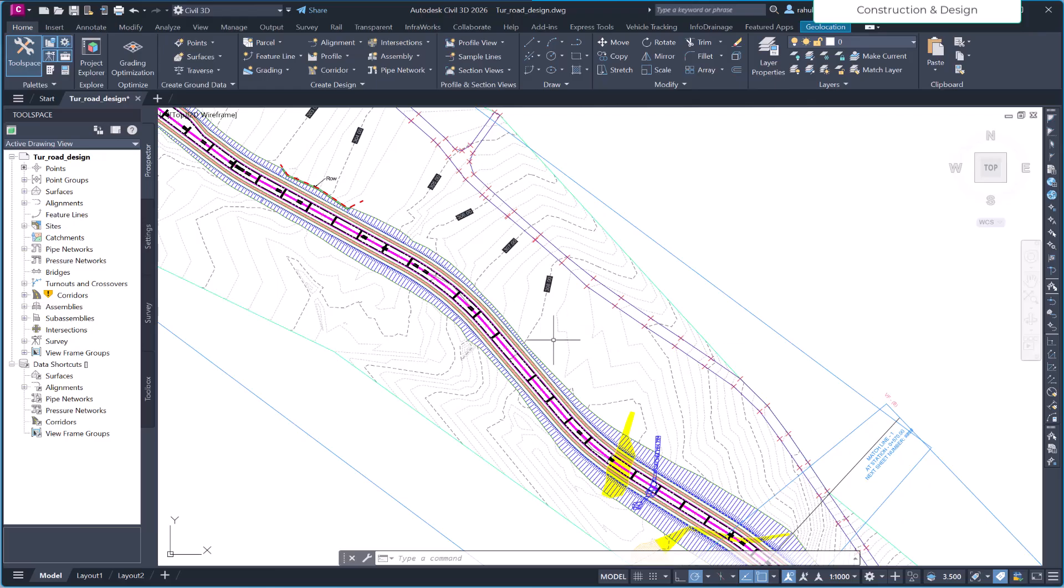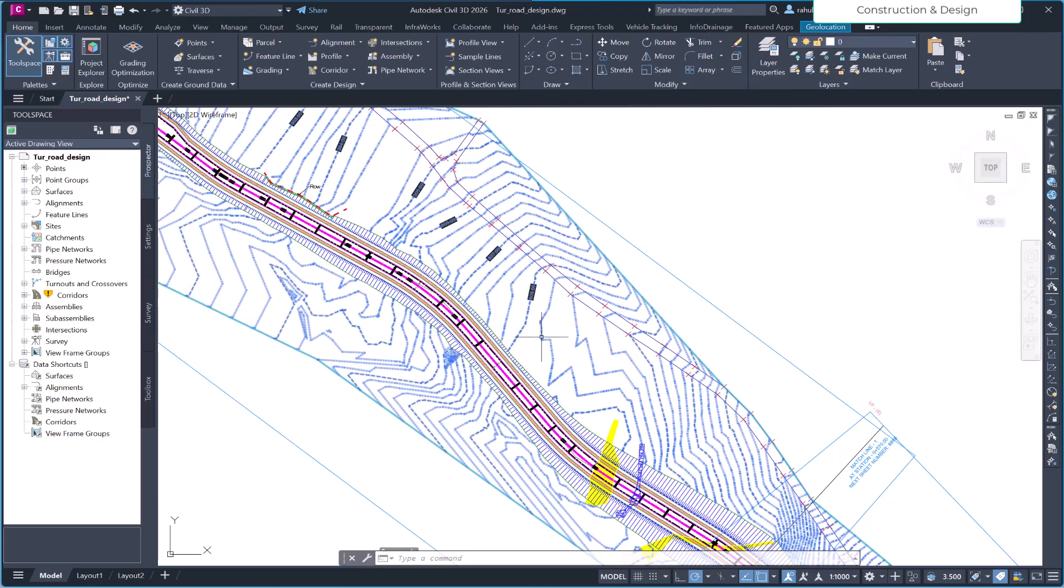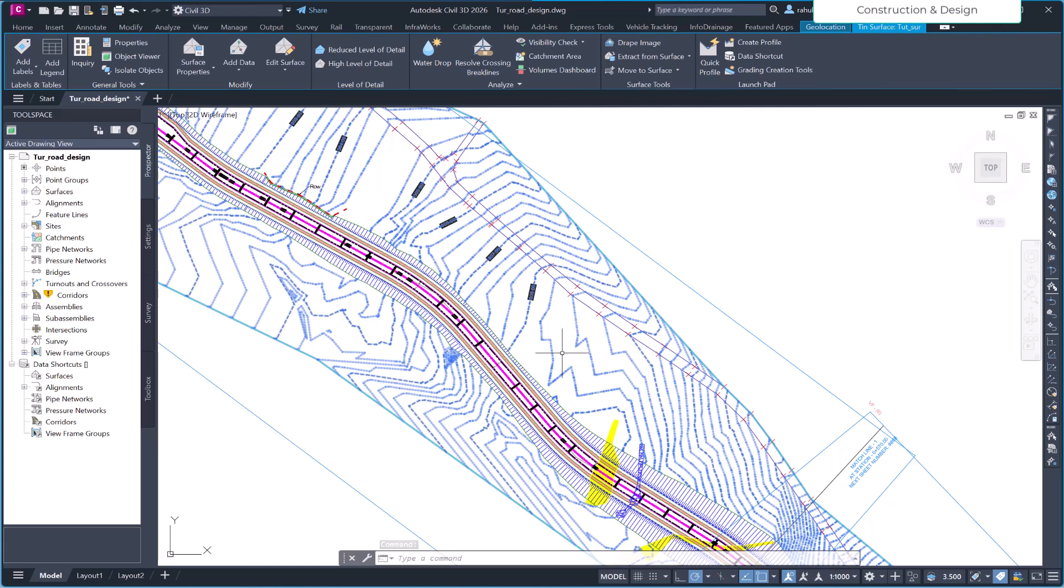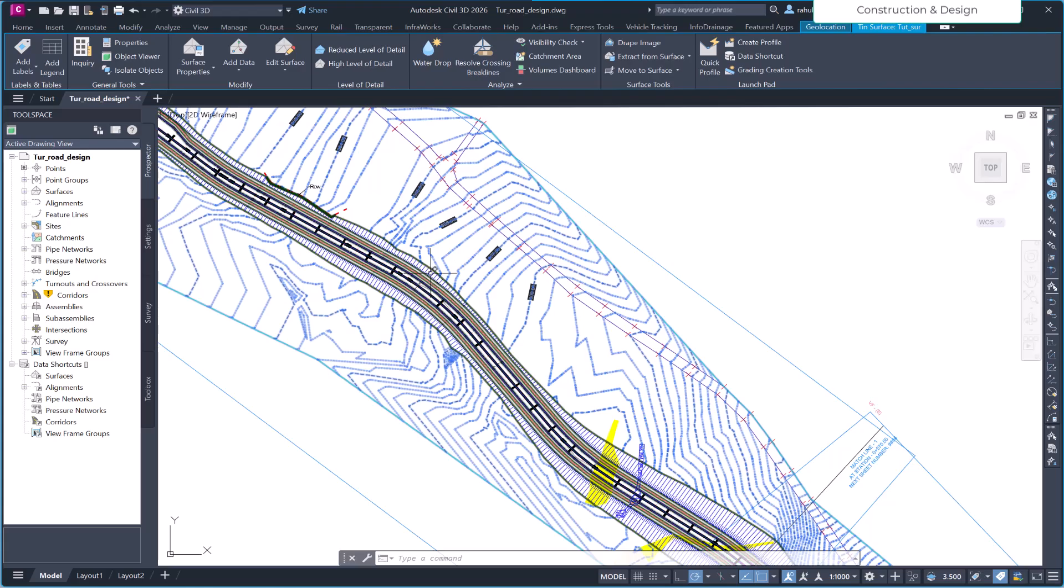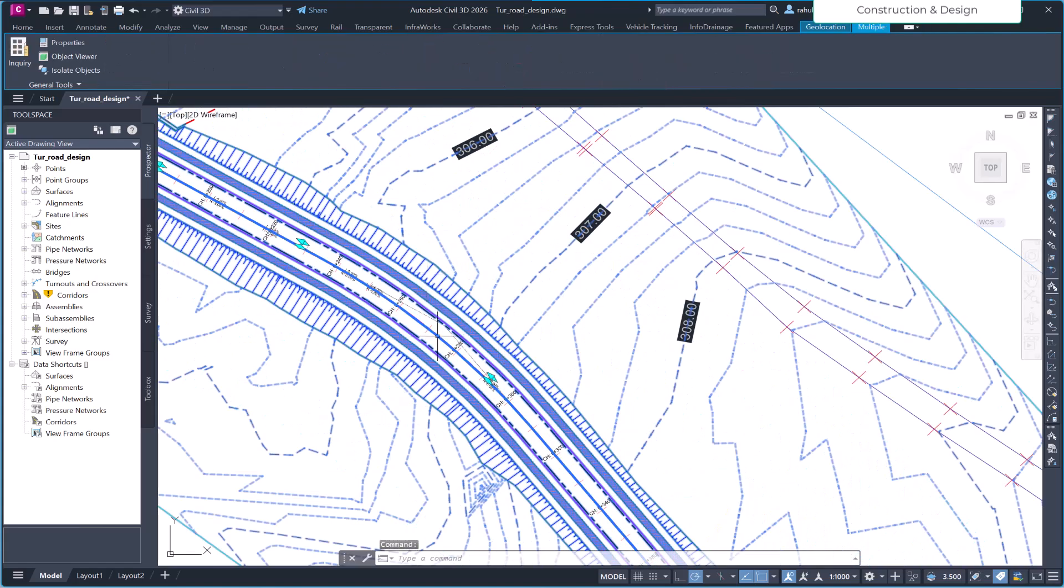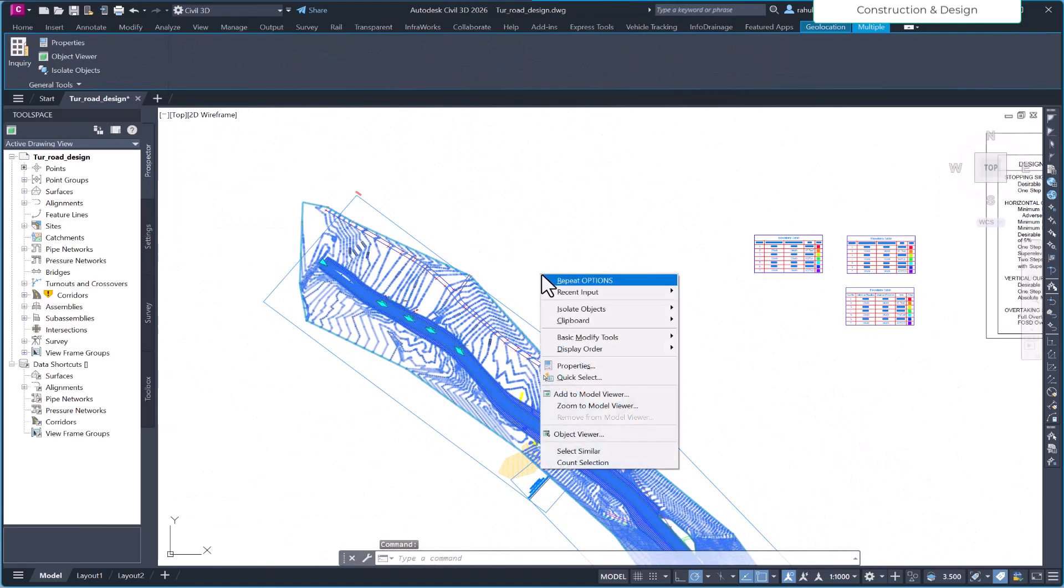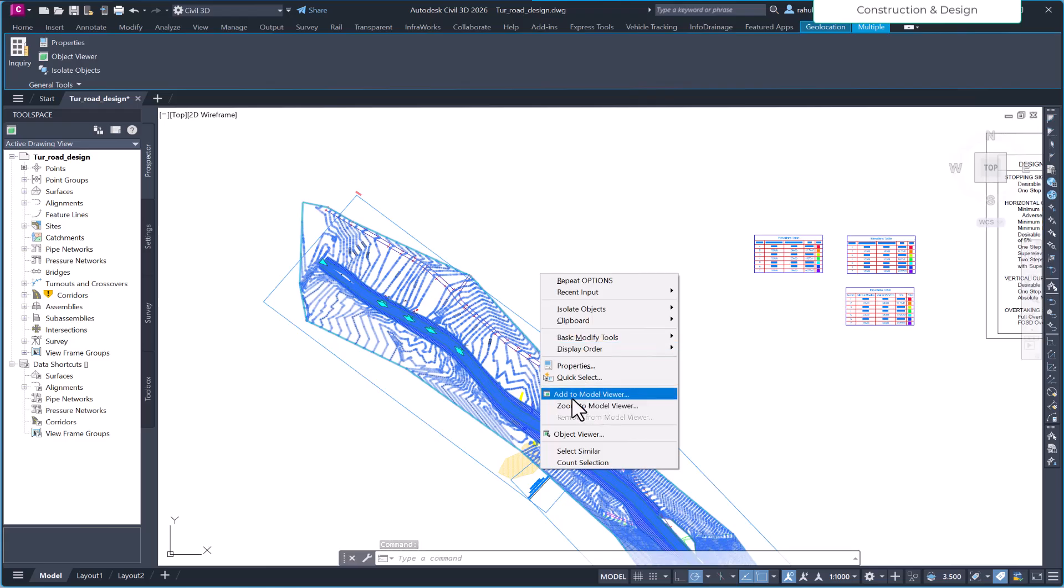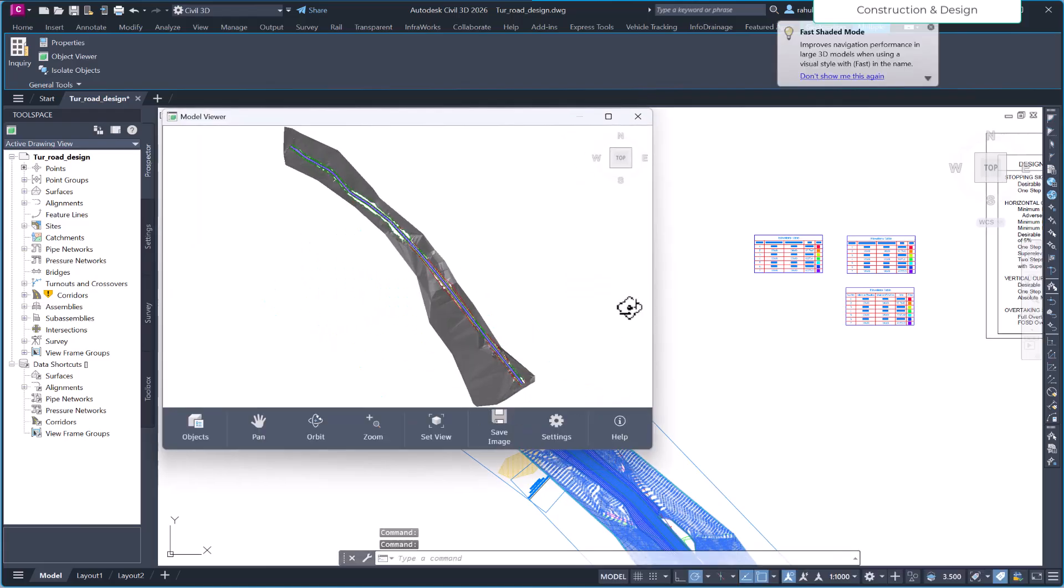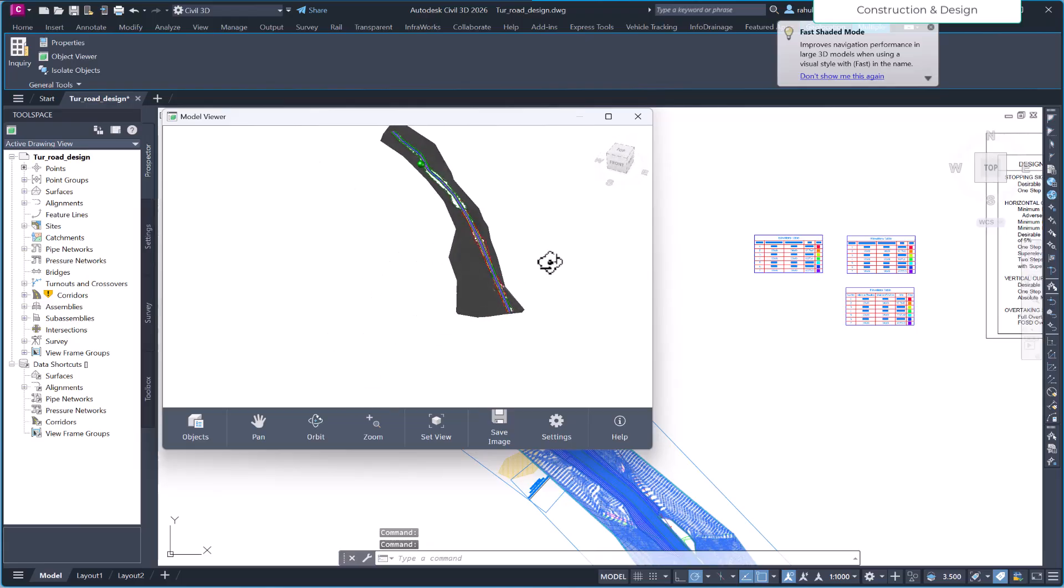The preview is readily available for you. However, you still have the feature to view the object viewer. Apart from that, whenever you select the element, as I have selected this element, let's select the whole road also. Then right-click and here you see add to model viewer. So I will just click on this add to model viewer, and now you have a separate window open.